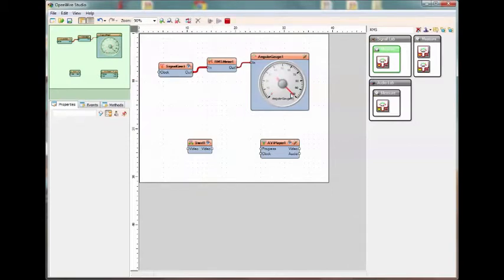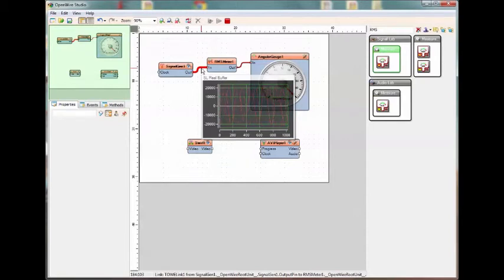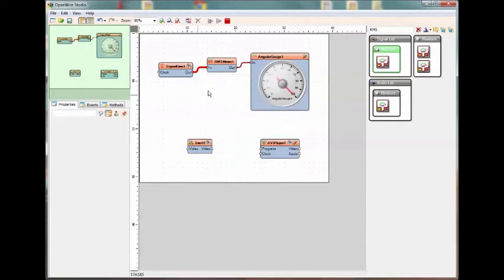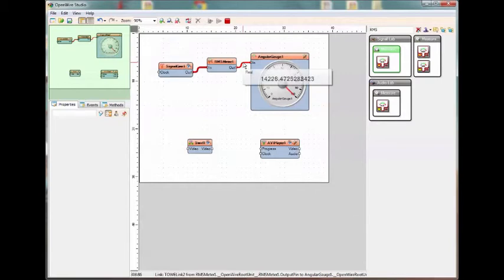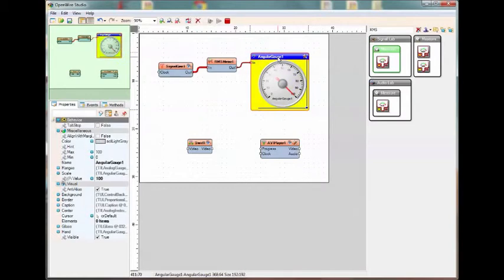Let's debug that. You can see that I'm off scale here. Let's see why that is. Let's use the live debugging. Looks like the amplitude of the sine wave is plus or minus 20,000. And coming out of the RMS meter, we have values looks like 14,000 RMS. And you can see our angular gauge, it's maxing out at 100. Obviously our max is wrong on that component.